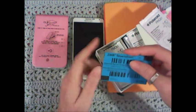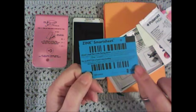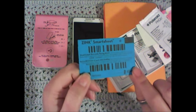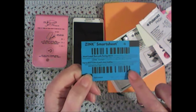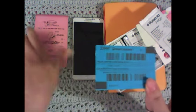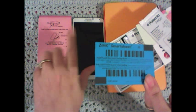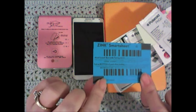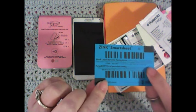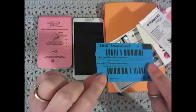This card here, every package of paper comes with one of these cards and it calibrates the printer. So every time you put in a new package this runs through and calibrates the printer.